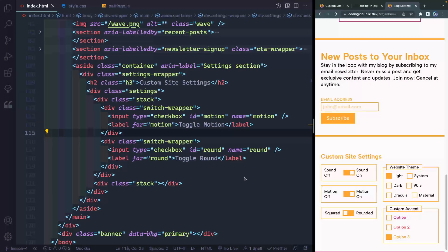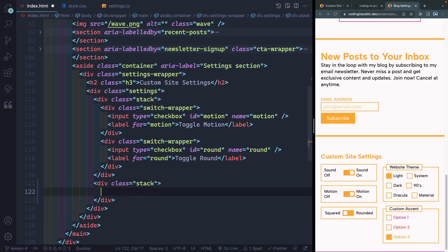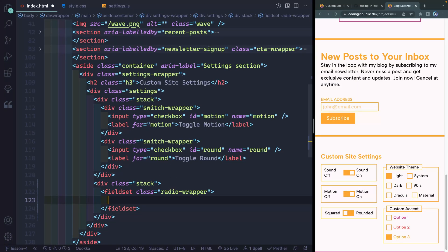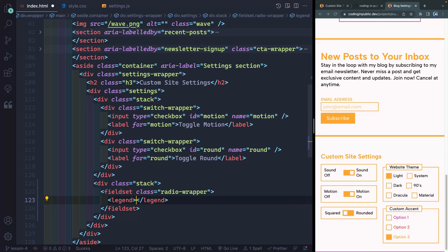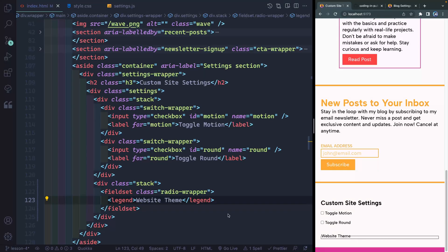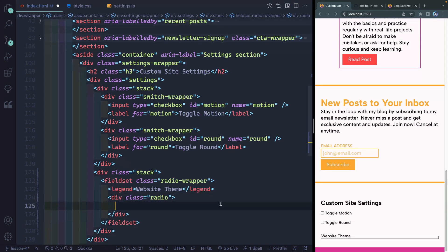So let's come over here. Let's start by adding some things in the second stack, which is this stack right over here. We're going to add everything inside of what's called a field set. This will provide a little wrapper around these radio buttons, and I'm going to give it a class of radio-wrapper. For now, I want to add a legend inside of here. This legend says what the field set is about — in this case, it's about the website theme.